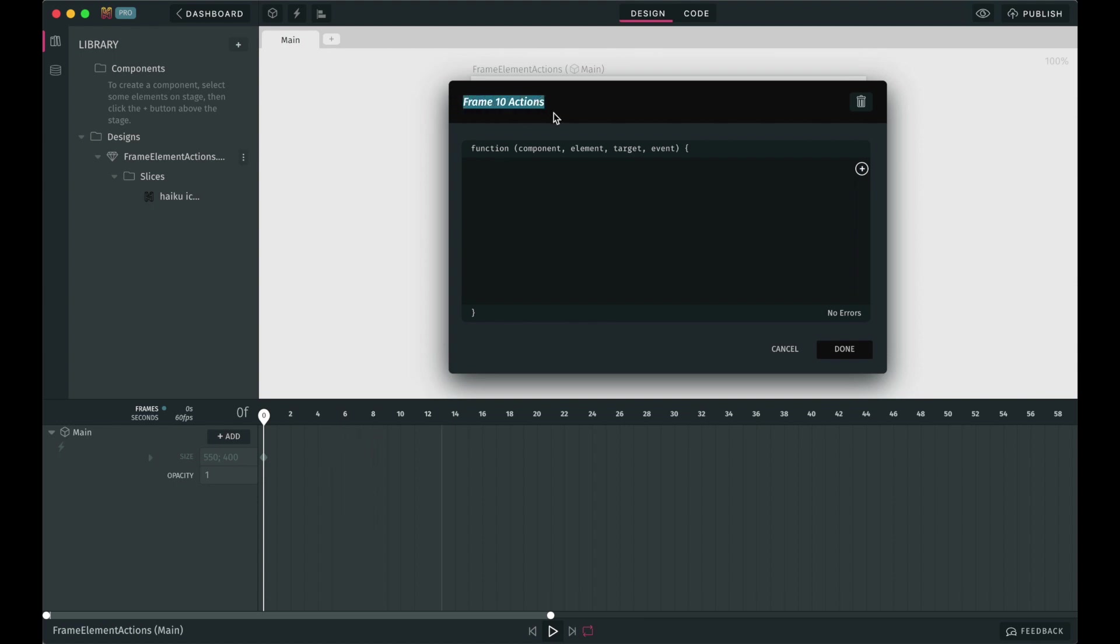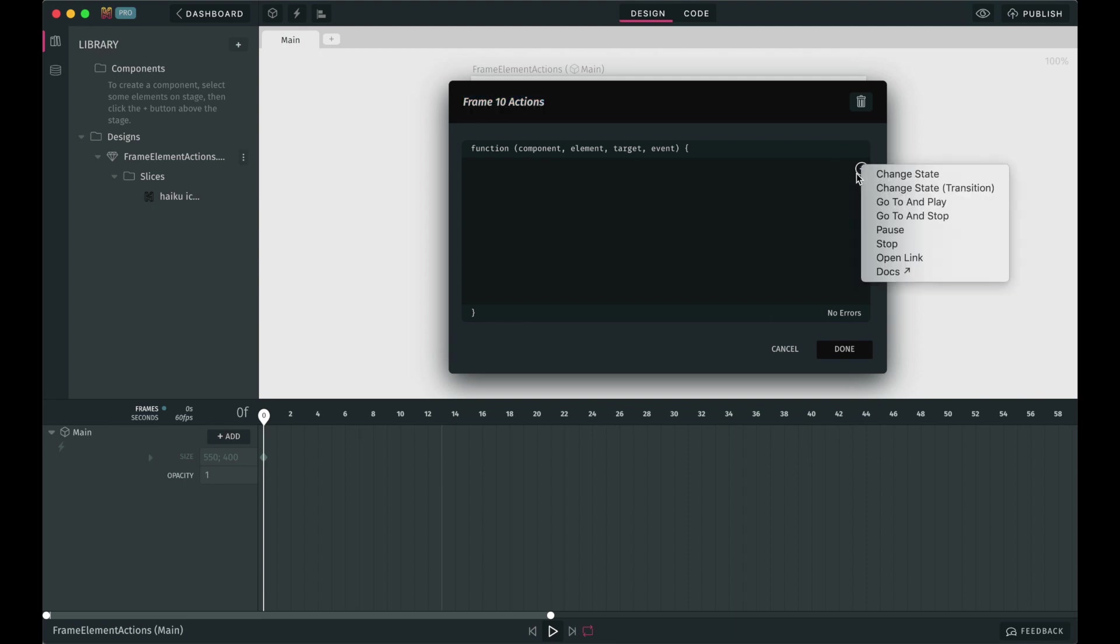To set up your frame action, you can either manually type in the JavaScript you need or you can use any of the quick access snippets that Haiku offers by simply clicking on the plus button here. Let's go one by one and explain what each of these is for.